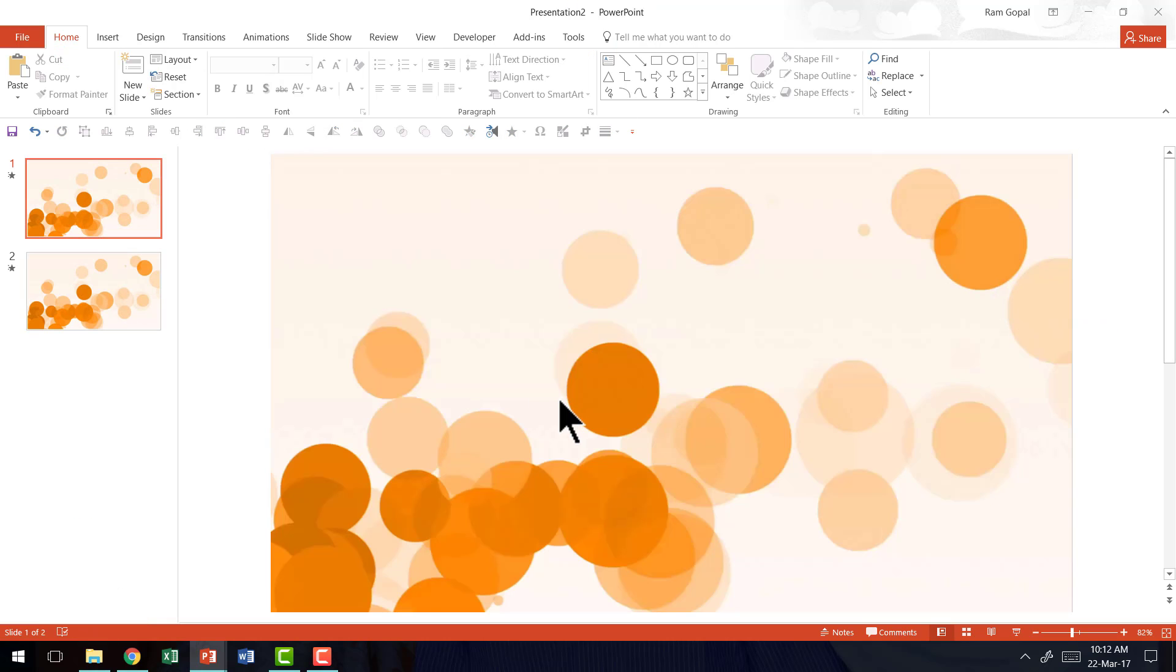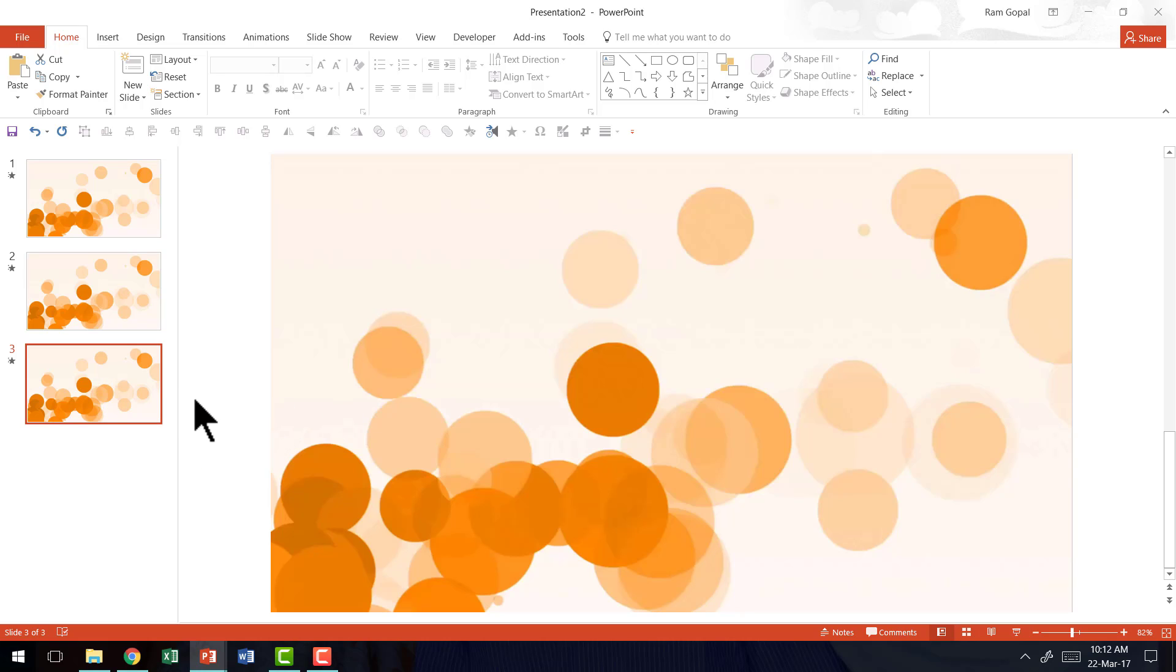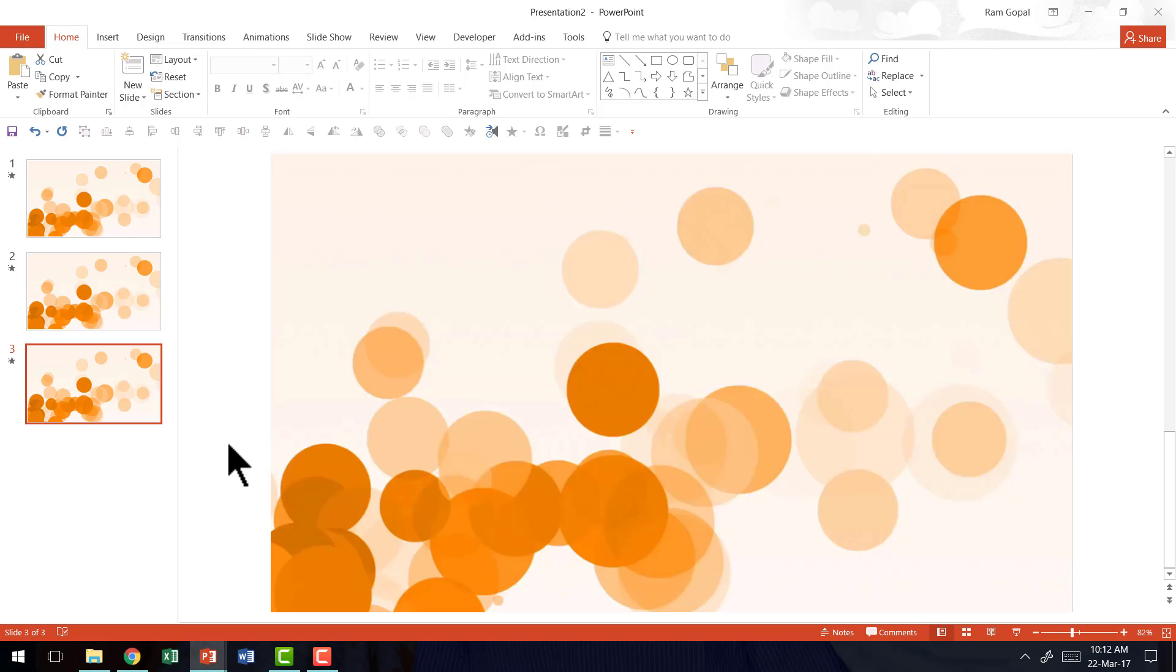And now you see that all the slides automatically have this looped video background. Now if I go here and add another slide, you can see that that video background is automatically inserted. And the best part about this is you don't really have to bother too much about the presentation size because you're only using the theme slide master in your additional slides. That means your presentation will perform optimally.